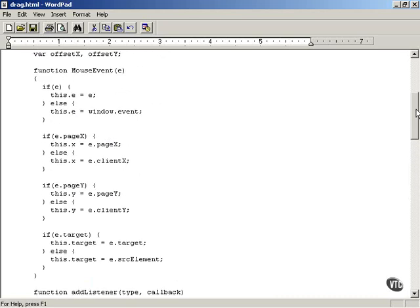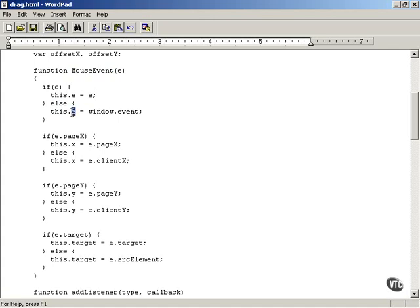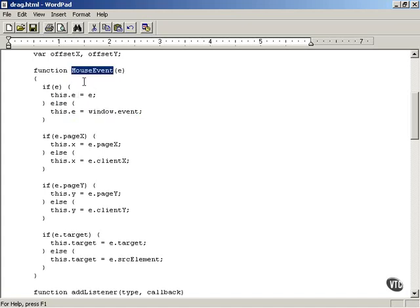Here is the mouse event object function. It is passed the current event object if there is one, and we create a set of standard properties for the mouse event object that work across browsers, so the rest of our code can be written independent of browser. If there was an event object passed in, then this.E — the mouse event's E property — is set to that event object. Otherwise, it is set to window.event from Internet Explorer.